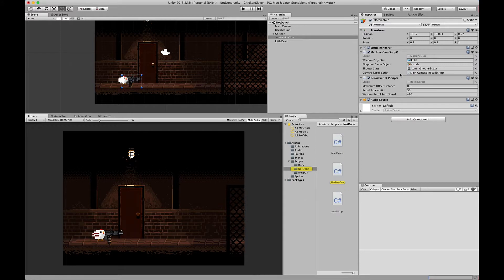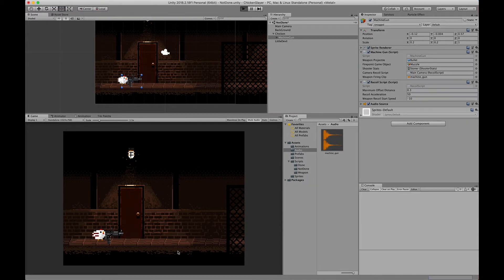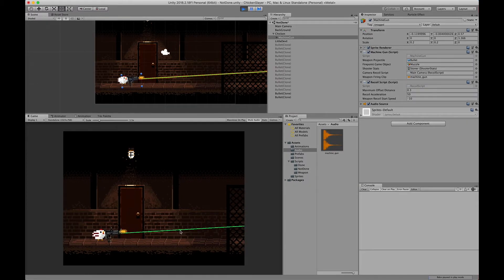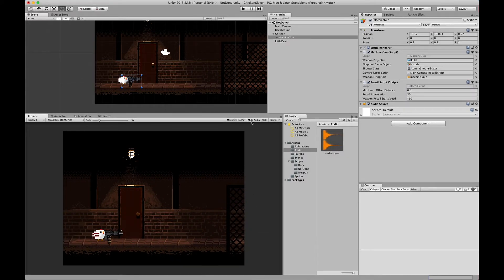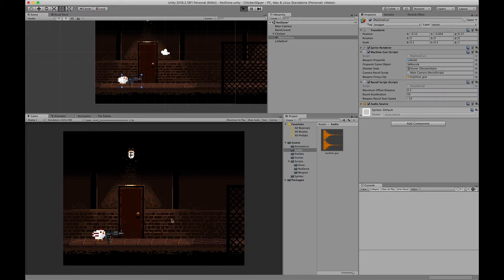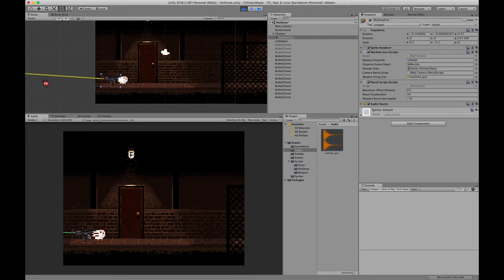We'll go back to Unity, find the machine gun object, and set the audio clip right here. I had the audio muted at first so nothing was happening — let's play it one more time. There you go — you can now hear the sound effect when the weapon fires.